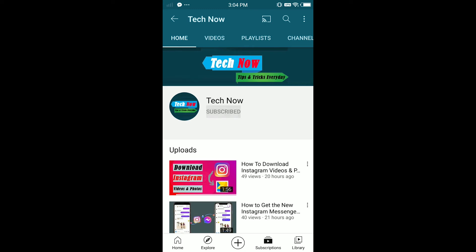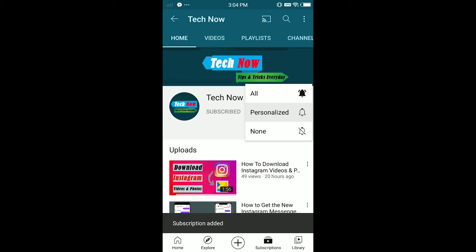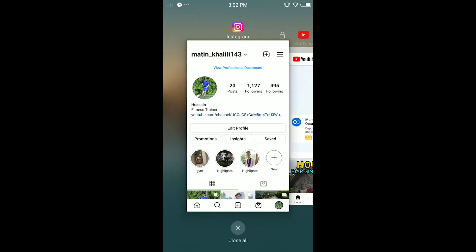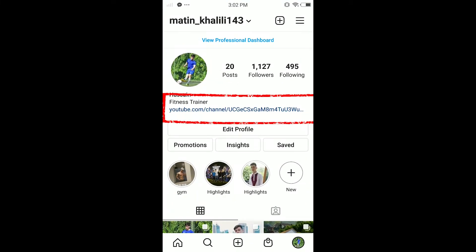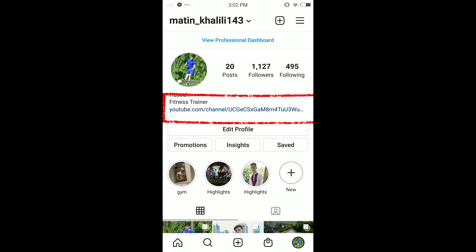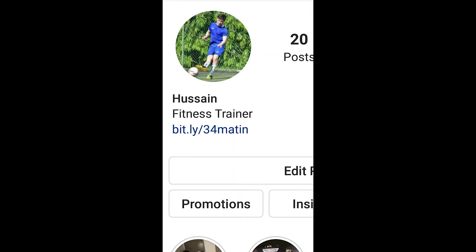Hello everybody, it's Martin here from Tech Now. Welcome or welcome back to another video. In today's video I'm gonna show you how to shorten a URL. In my Instagram bio you can see my YouTube channel link — it's very long, very big as you guys see. I may change it to something shorter, like what I'll show you.